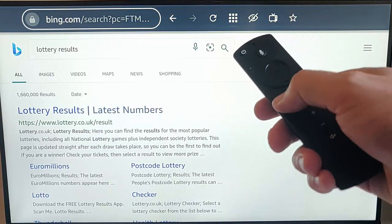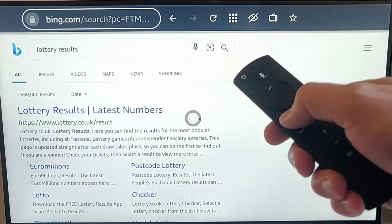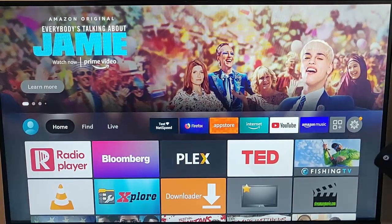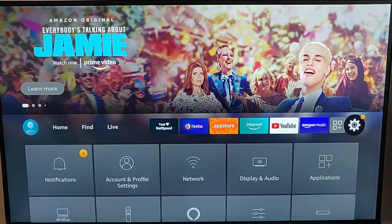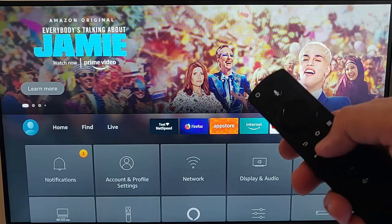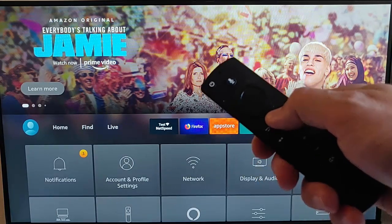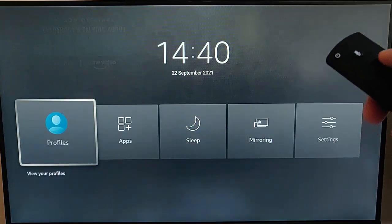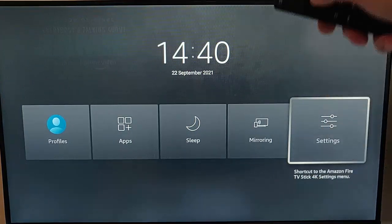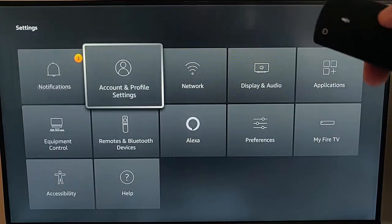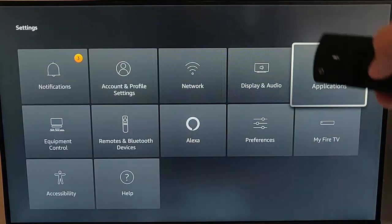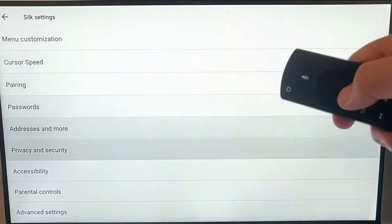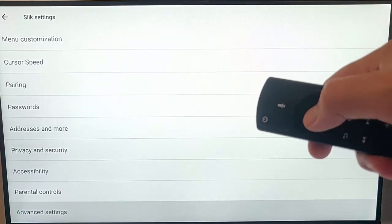First of all, come out of Silk. Keep pressing the back button until you come to the exit. Then go up and across to Settings. If you don't have the settings cog, grab your remote control, press and hold the picture of a house on the remote control until you get that menu, then let go and go across to Settings. Press the middle button and then go across to Applications. Press the middle button, go into Silk Browser, and then go down to Advanced Settings right at the bottom.